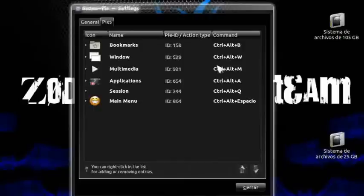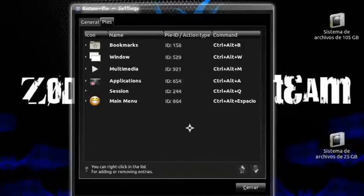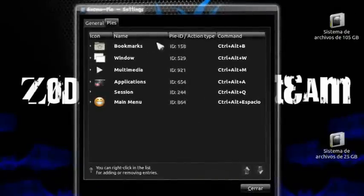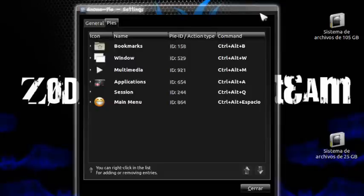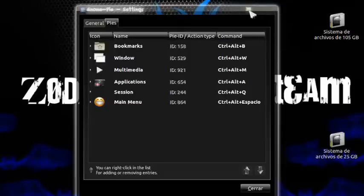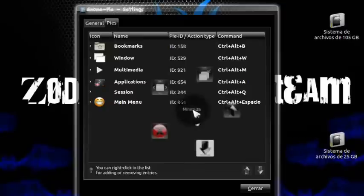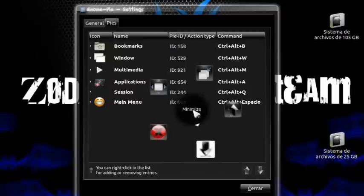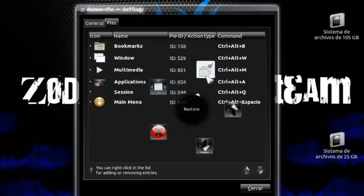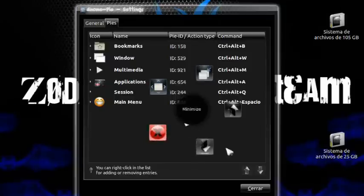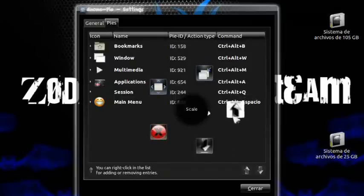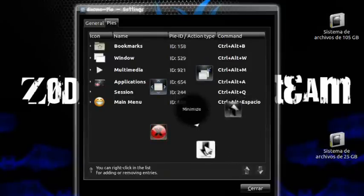We also have the Windows pie: Control+Alt+W brings up window controls — instead of clicking the title bar you can use this shortcut. It gives you: maximize, restore, close, minimize, scale, and more. I'll click minimize and there it is.